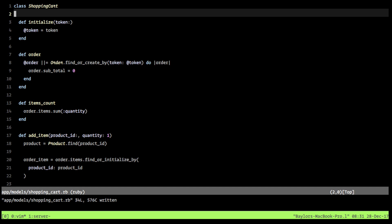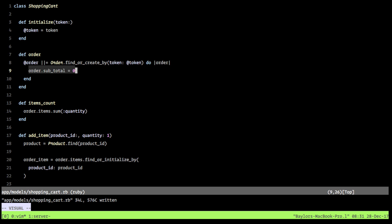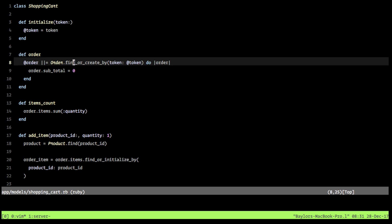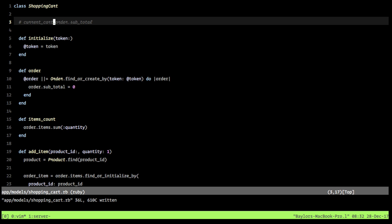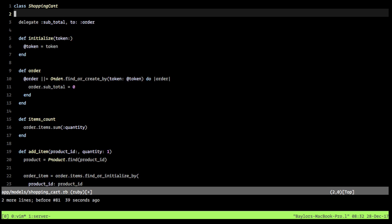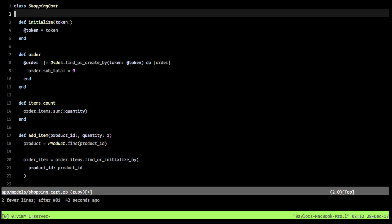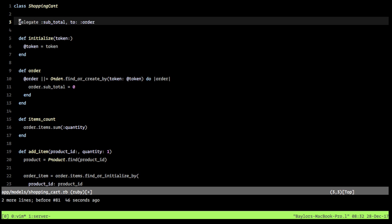The first thing we want to do is make our subtotal more active. When we create the order we assign a subtotal of zero dollars but never update it. Also, to access it we'd have to say something like current_cart.order.subtotal, which is bad. So we'll define a delegate for subtotal to our order, allowing us to say current_cart.subtotal directly.